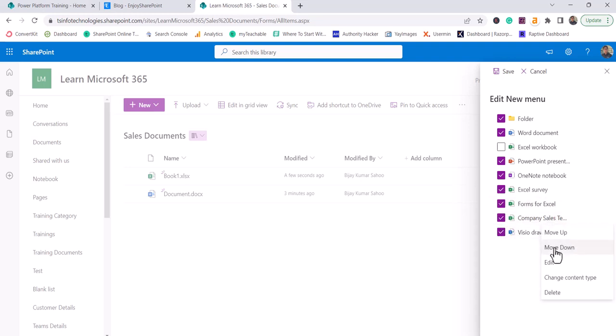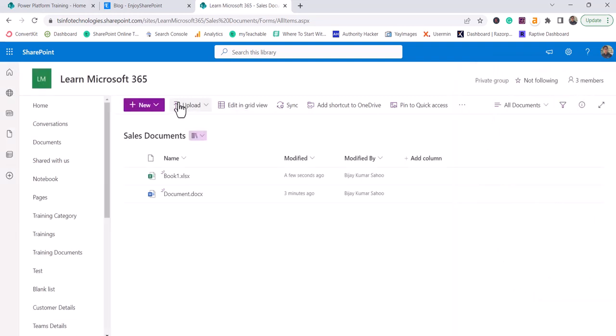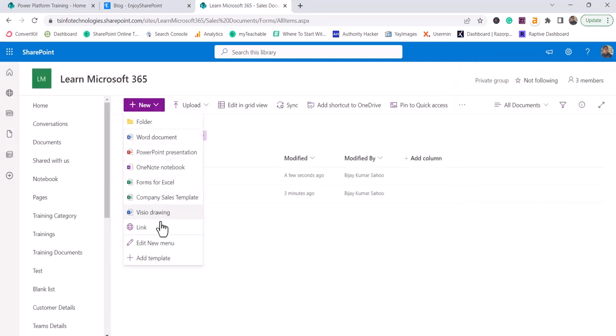For your custom template, there are a few other options. You can edit it. If you do not want it, then you can click on the delete option. So this is how you can work with custom templates. I can save it and you will be able to see the company sales template is now in this position.